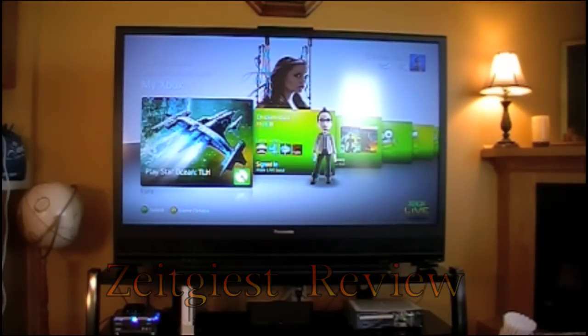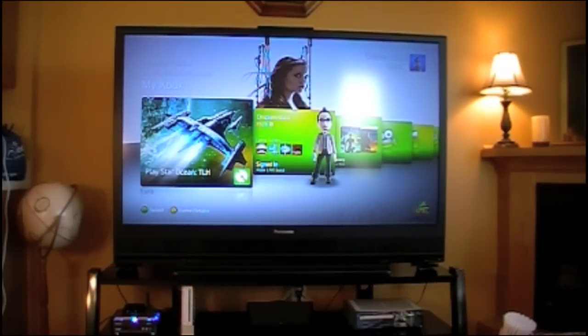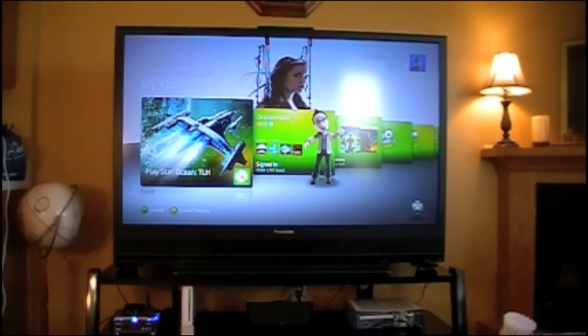Okay, I got my Hauppauge HD PVR all hooked up now, and I wanted to show everybody what it looks like once it's all up and running.